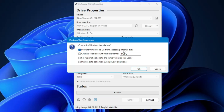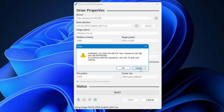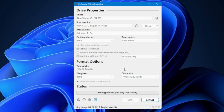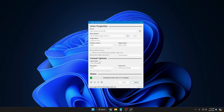It will give you some options like 'Prevent Windows To Go from accessing internal disk' — uncheck this. You can also create a local account with a username; if you want it to automatically create one, type the account name. I'll type 'crown,' check 'Disable data collection' and 'Skip privacy questions,' then click OK twice. The process of creating the portable Windows USB has now started.